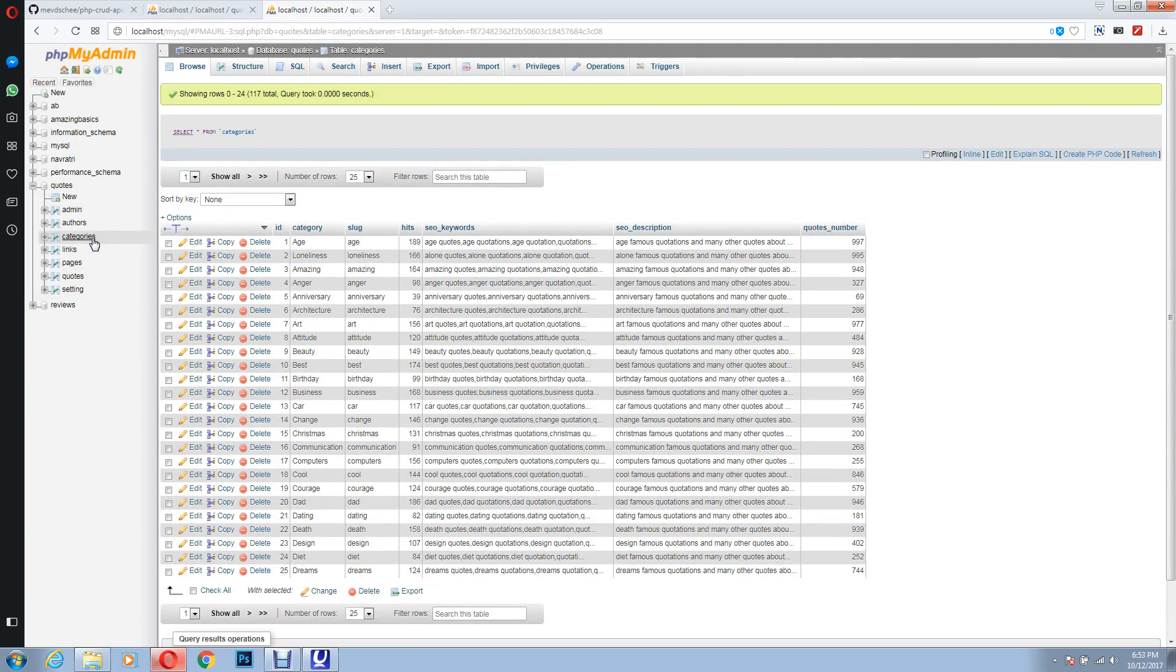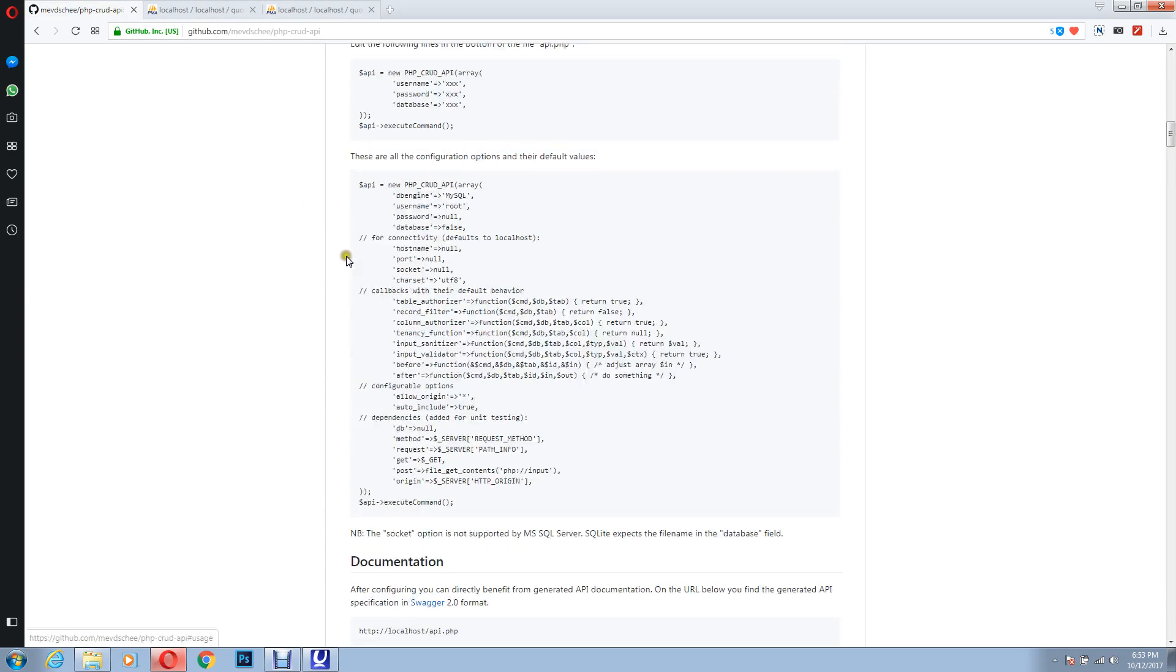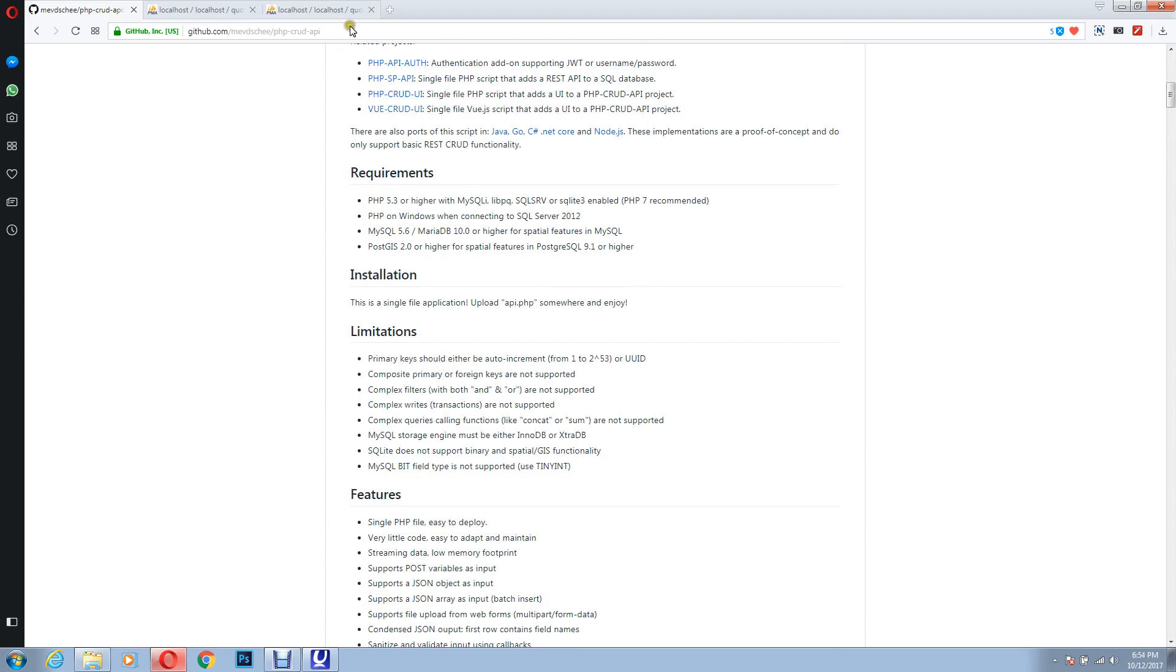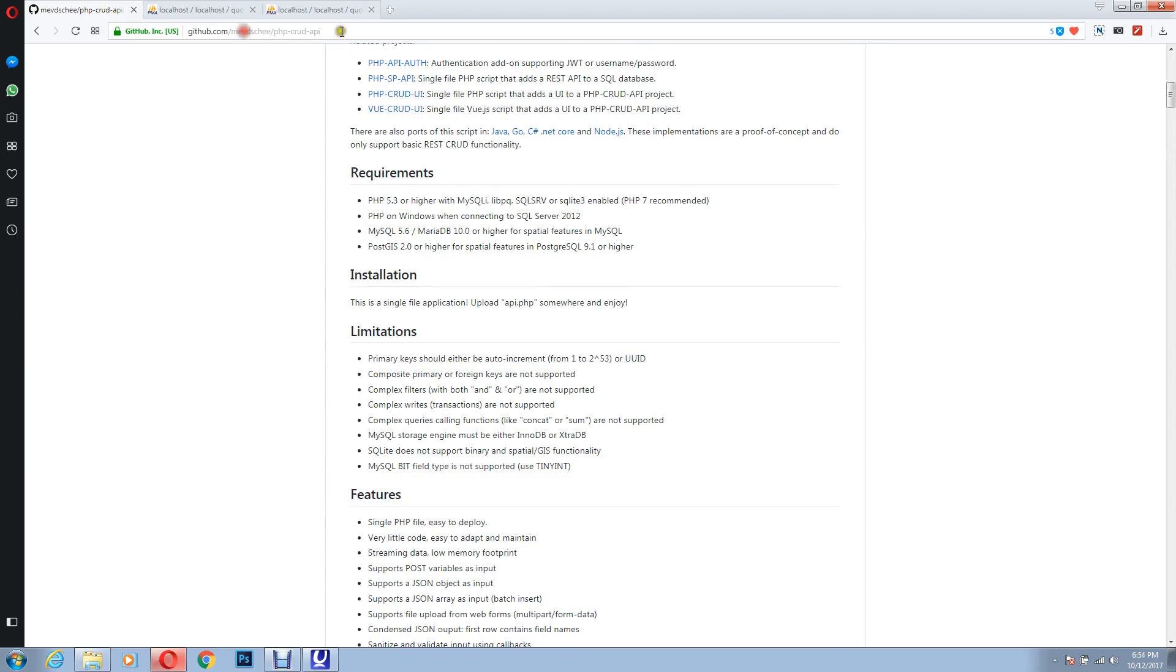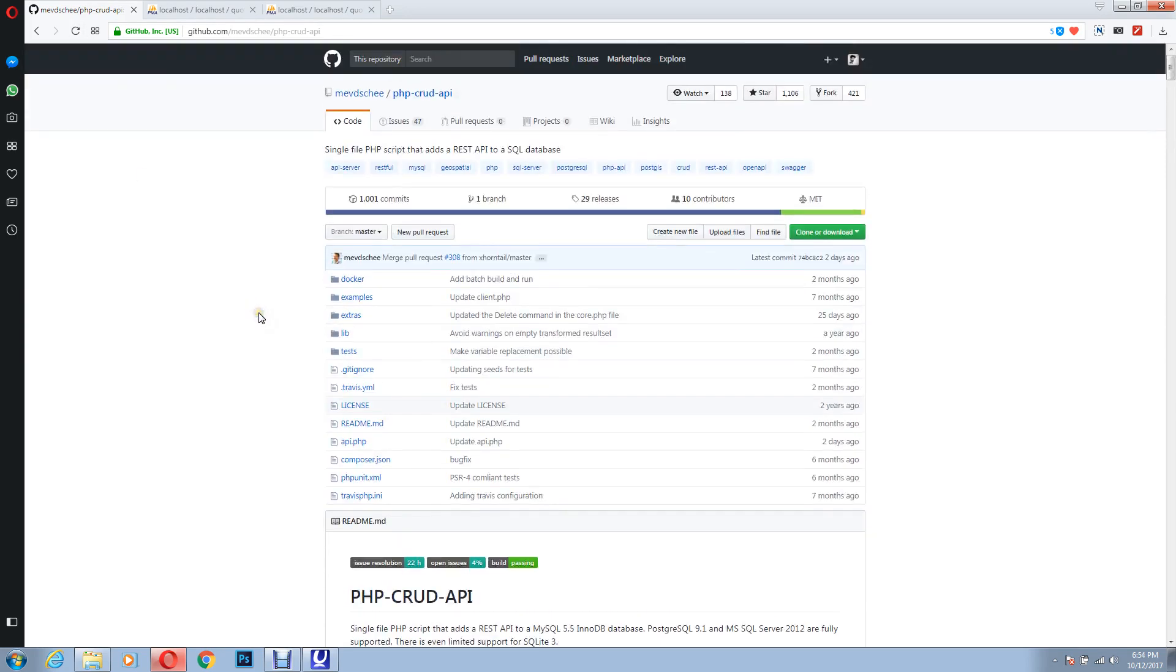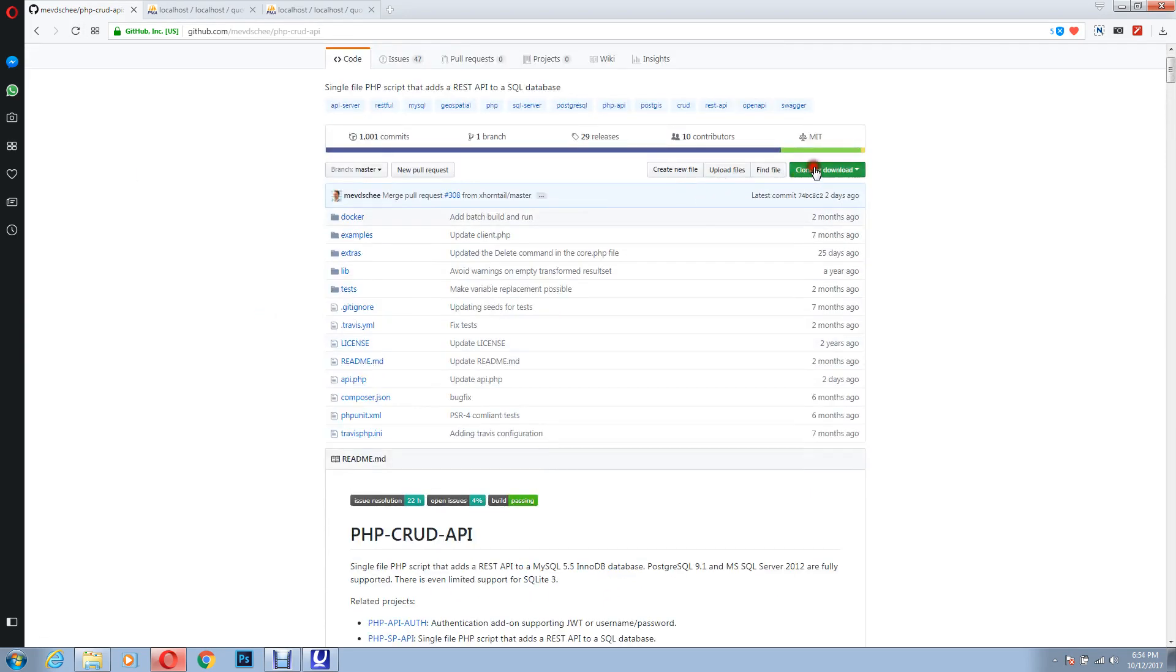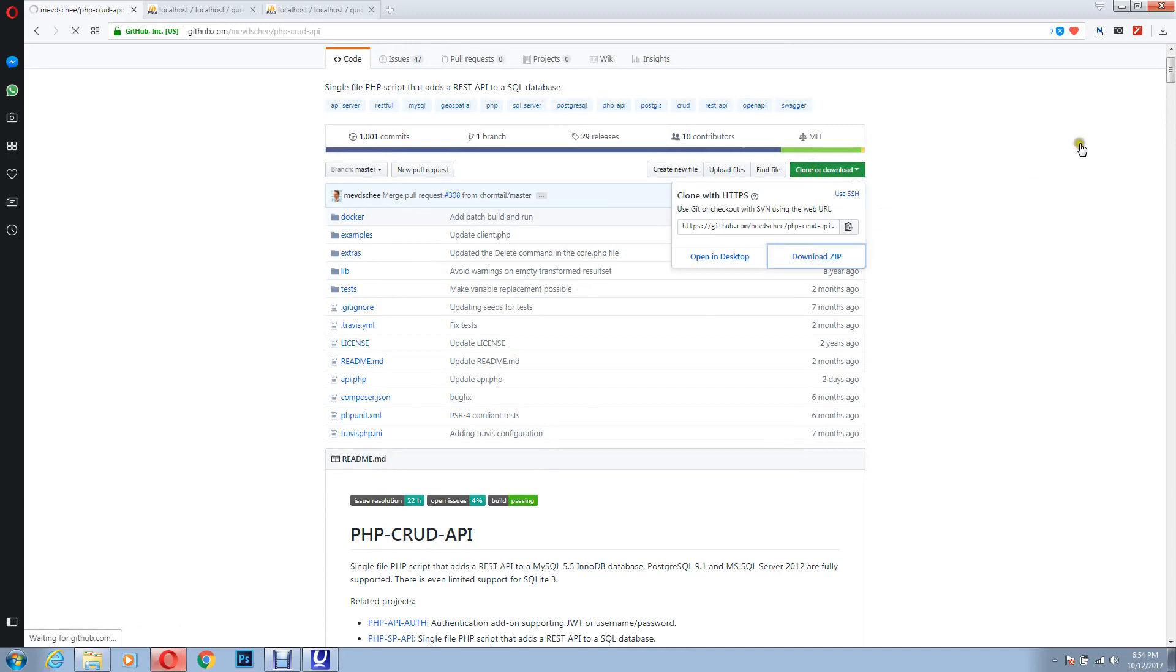Now we will go to a GitHub repository, and there, so this is the repository, and you will find a file over there. You just download this, download into zip. I already have it, but still I'll do it.